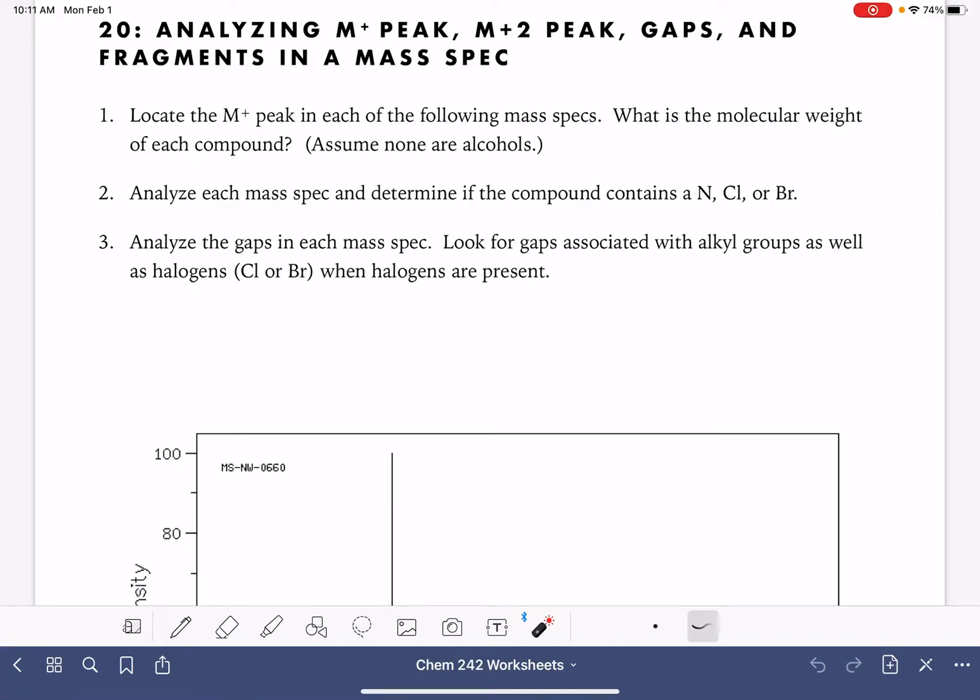In this video, we're going to practice analyzing mass spec data for five mass specs. We're going to locate the M plus peak, the molecular ion peak in each spectrum, and use it to determine the molecular weight.